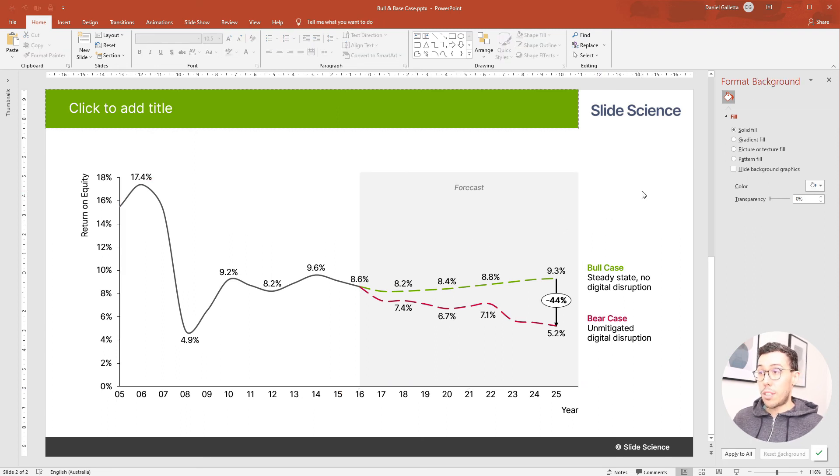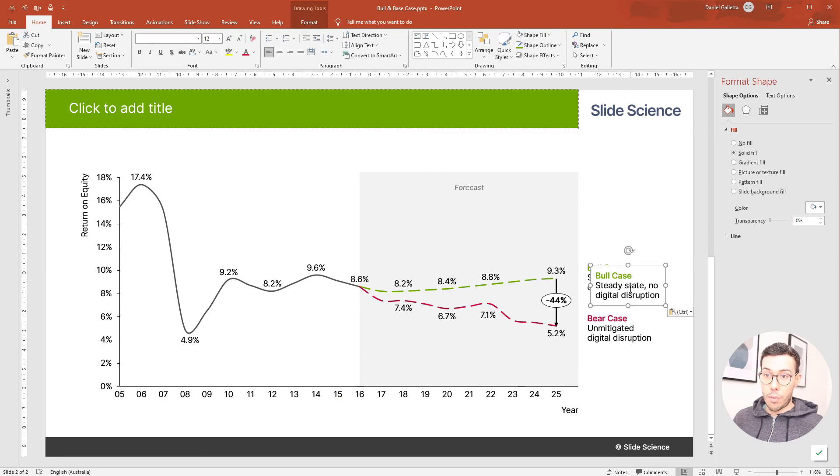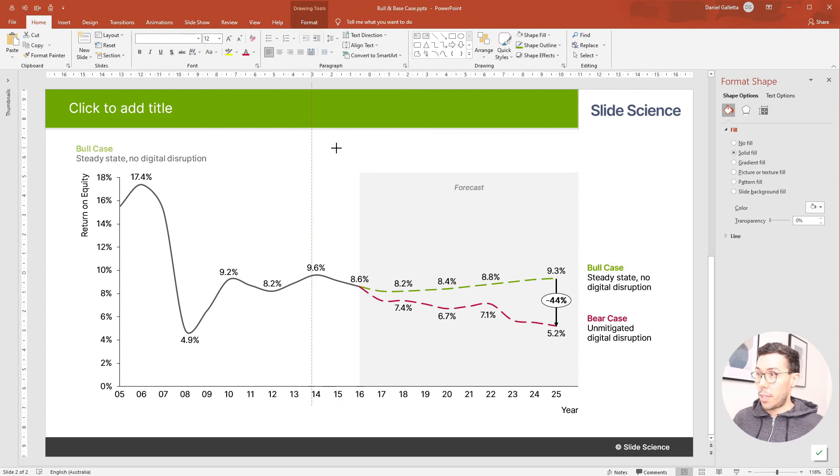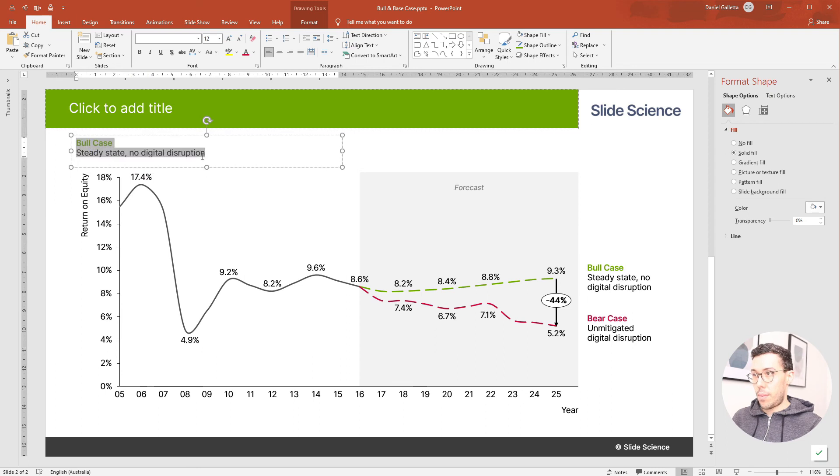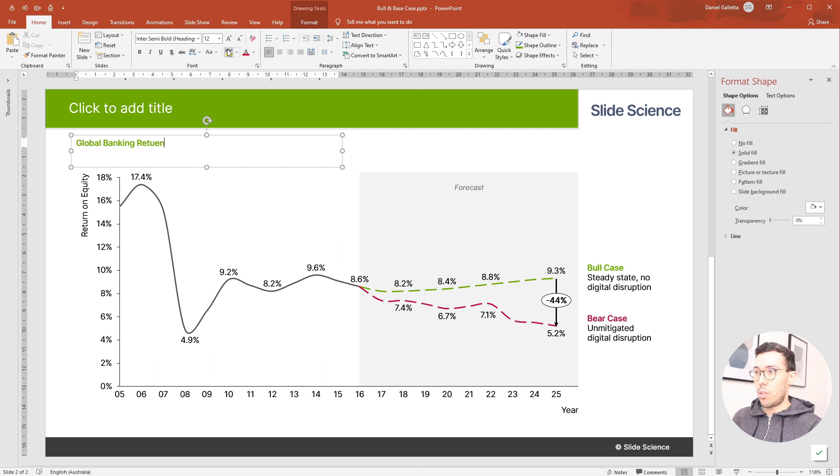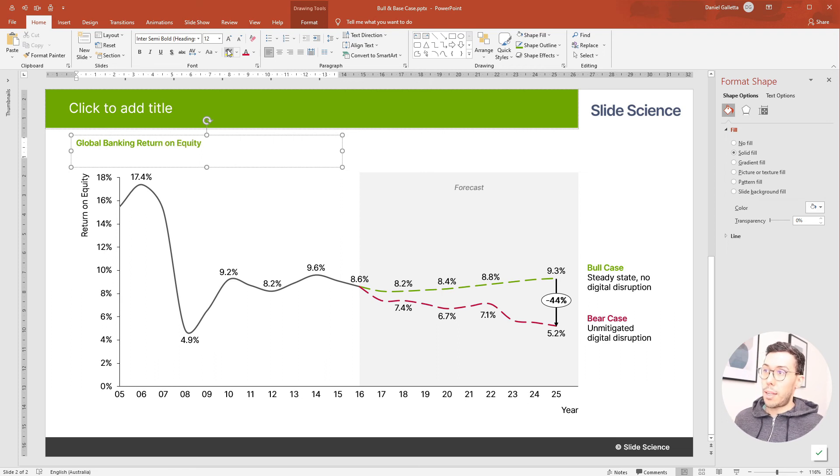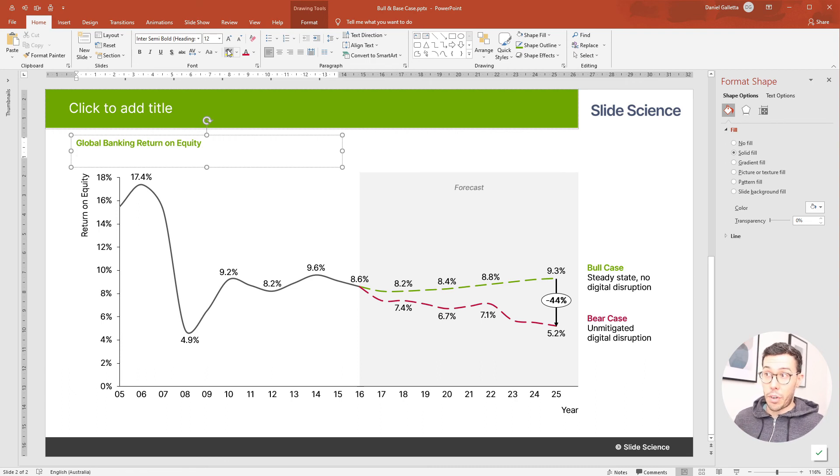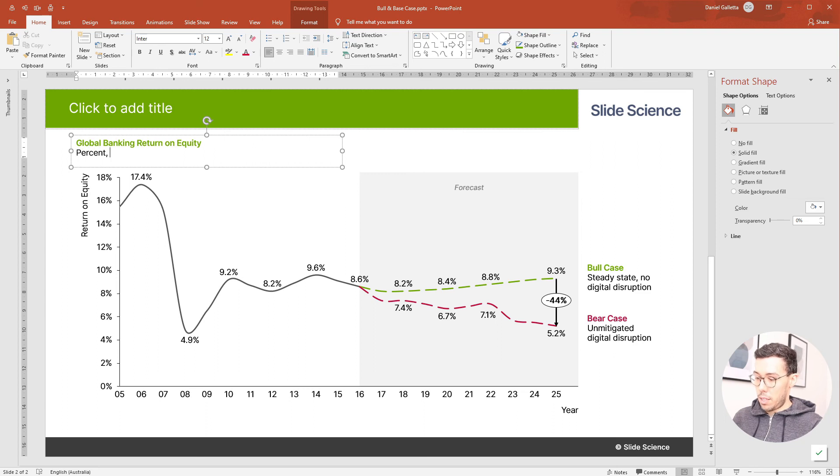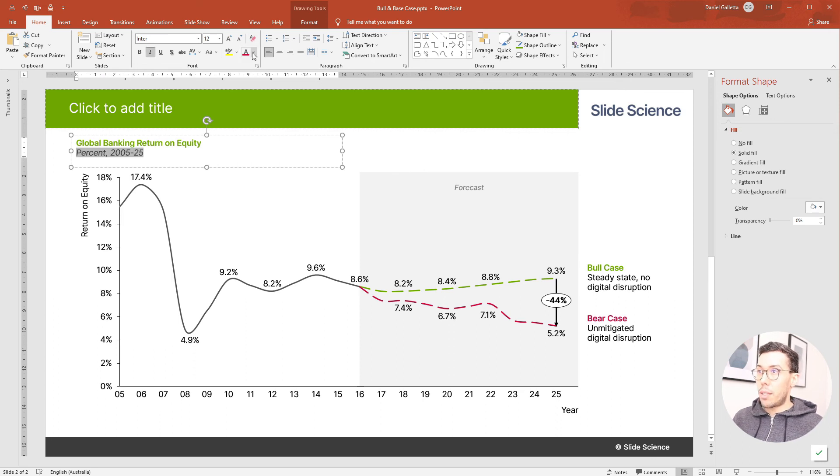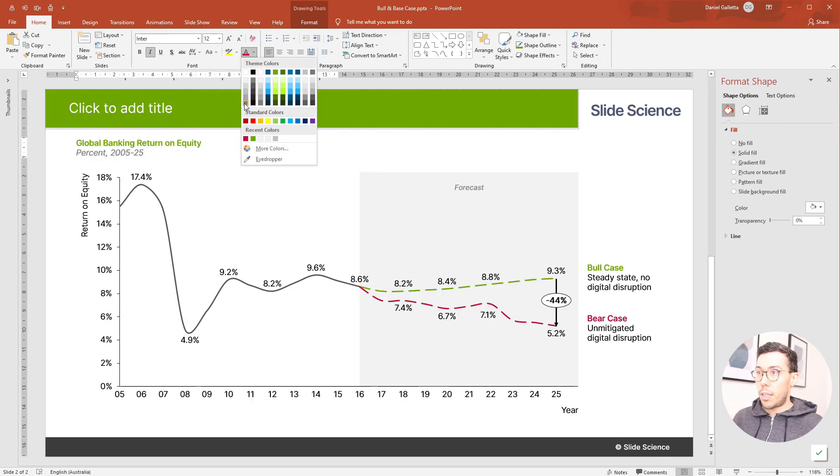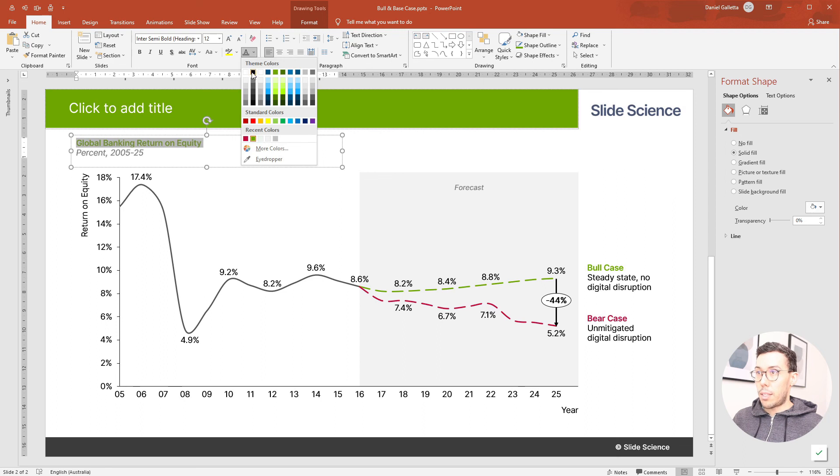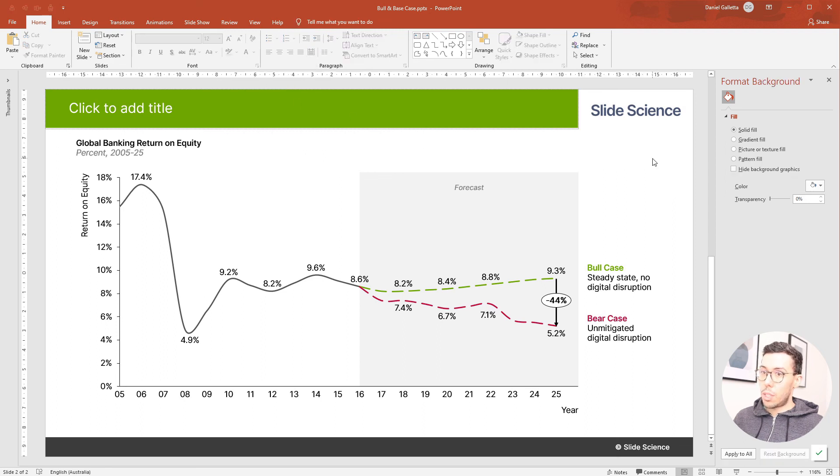It's now time to label the chart. So let's reuse this box, drag it over and extend it and we'll label the chart. This is global banking return on equity. Underneath I like to have the metrics, the units, the time period to make it very clear what we're looking at. Percent 2005 to 2025. And I'll format this by making it grey underneath in italics and black on top.